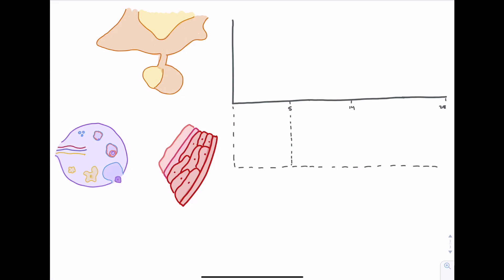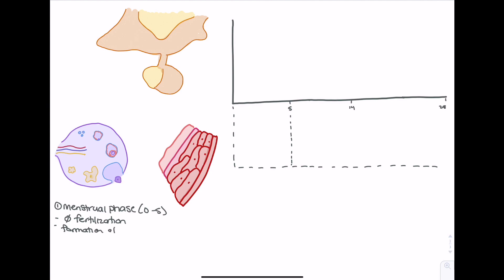In this video, we're going to look at the menstrual cycle and the associated hormones involved in menstruation. The first stage is the menstrual phase, occurring in days 0 to 5 of the menstrual cycle. This stage is specifically indicative of no fertilization, meaning the corpus luteum has died because no egg has been fertilized and implanted, and the corpus luteum now forms the corpus albicans.